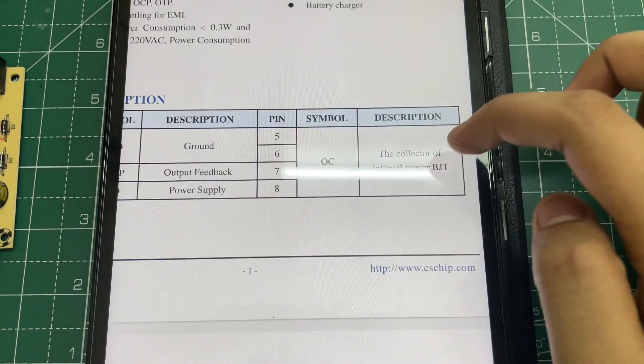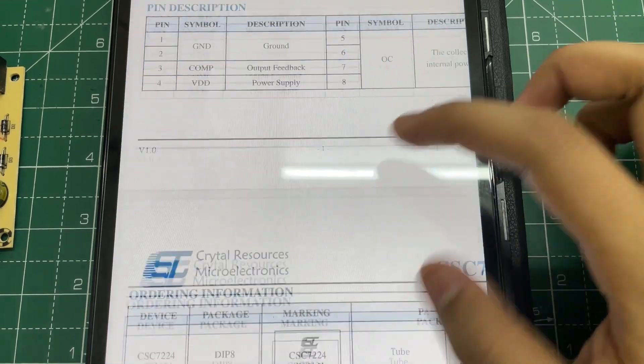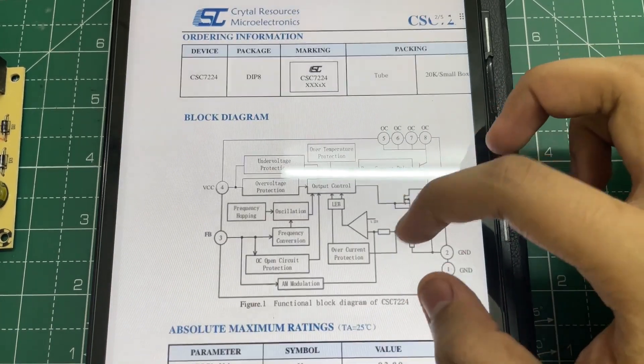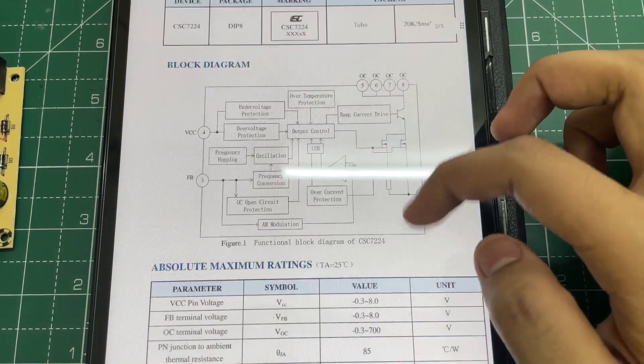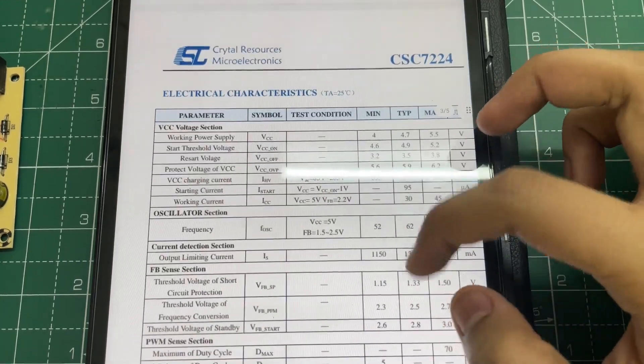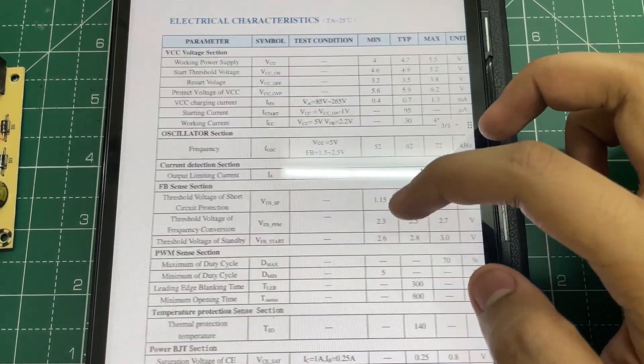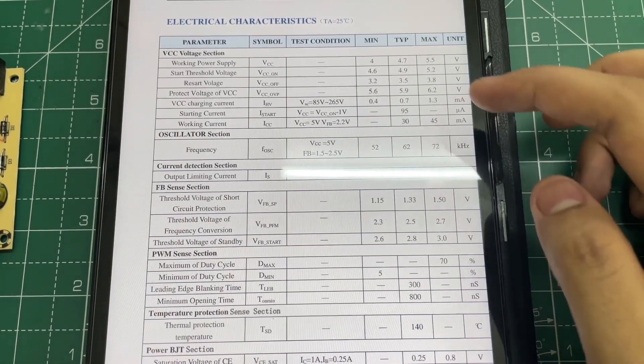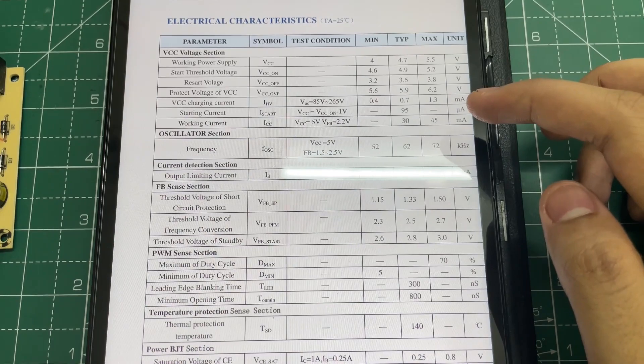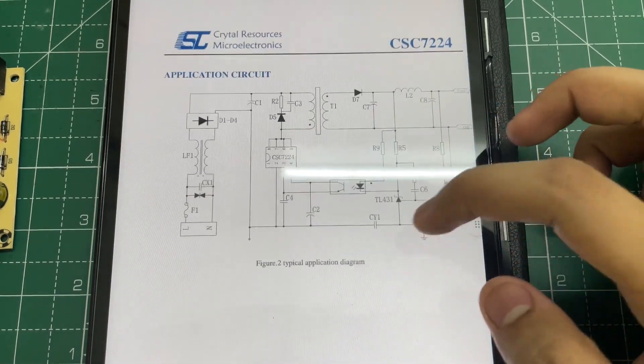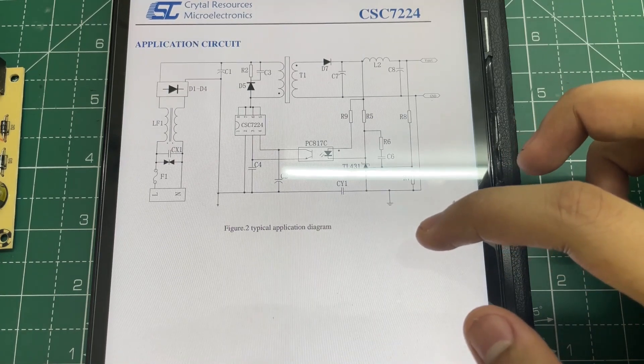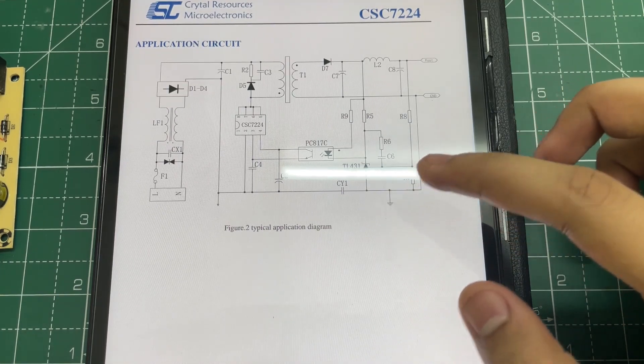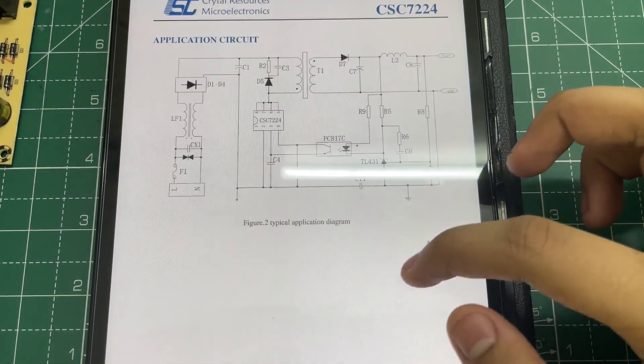This is the internal circuit diagram of the IC. And these are all the parameters related to this IC, like its working frequency or VCC charging current, etc. And this is the circuit diagram. I have also given a circuit diagram of this power supply in my video description.